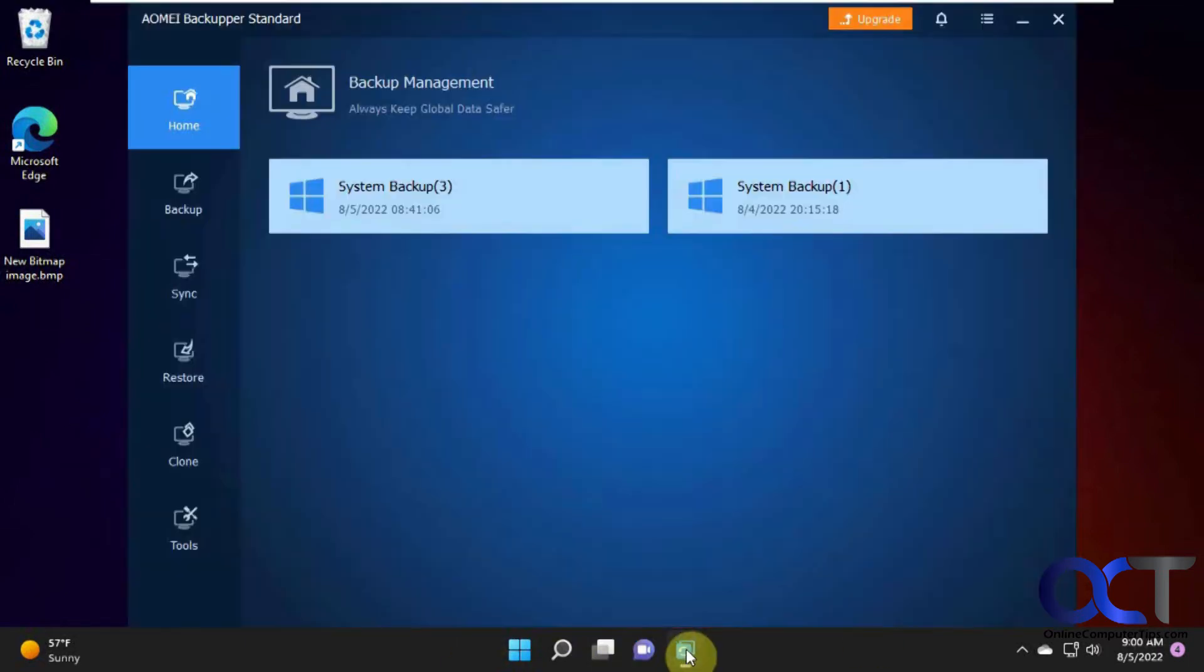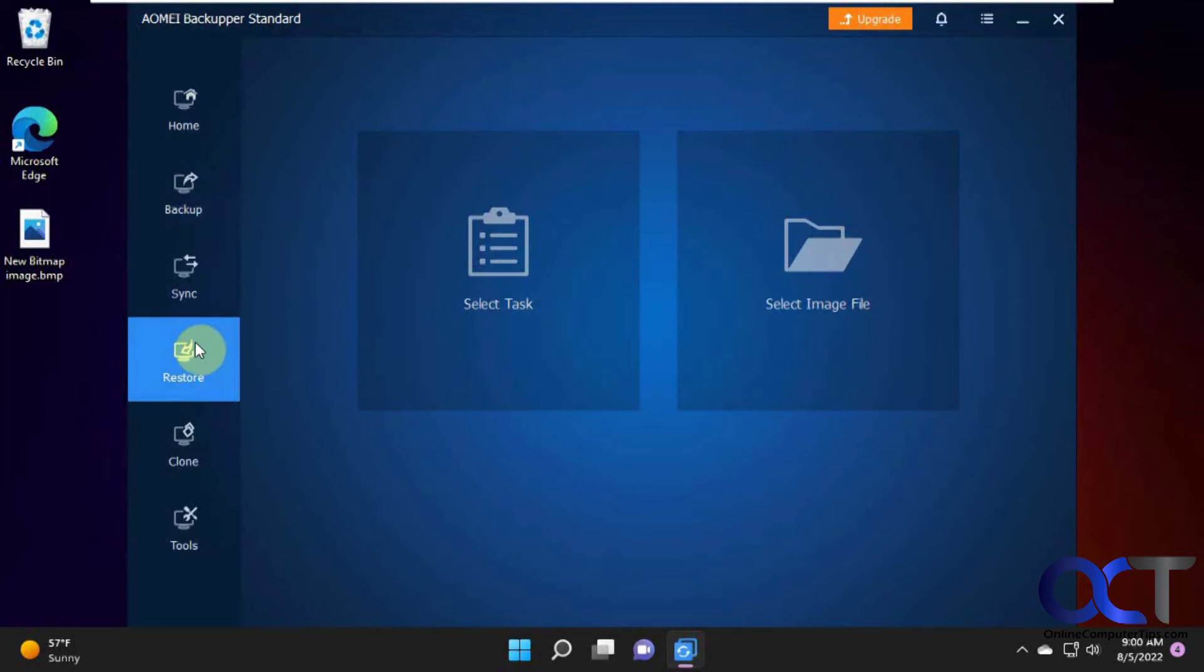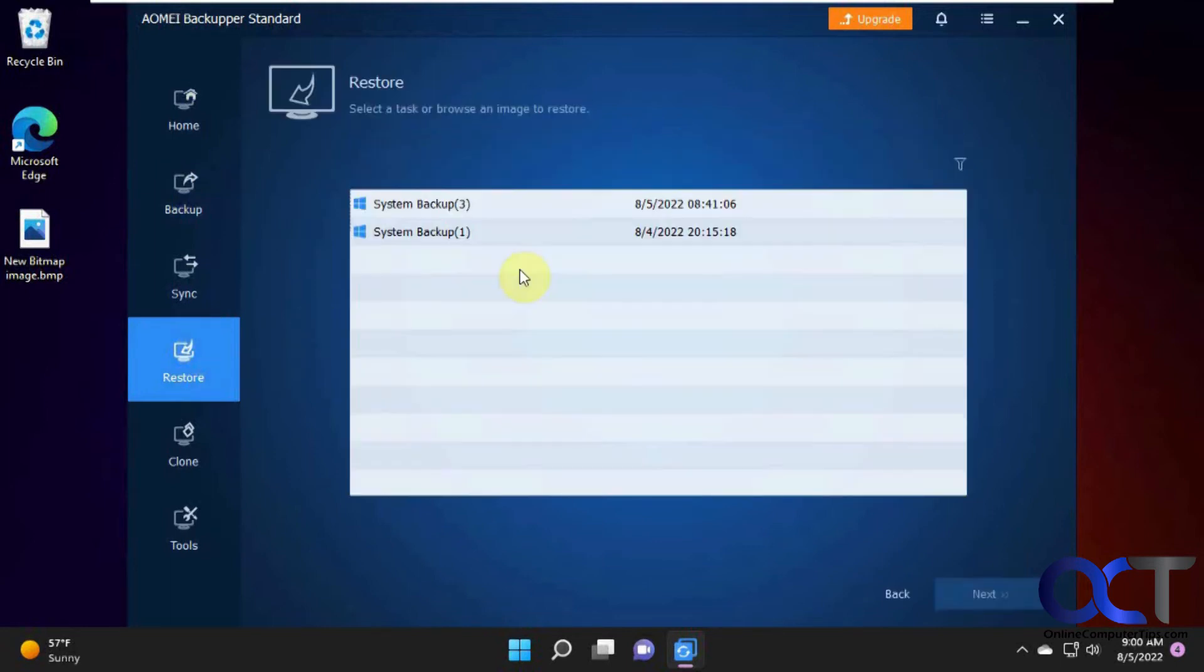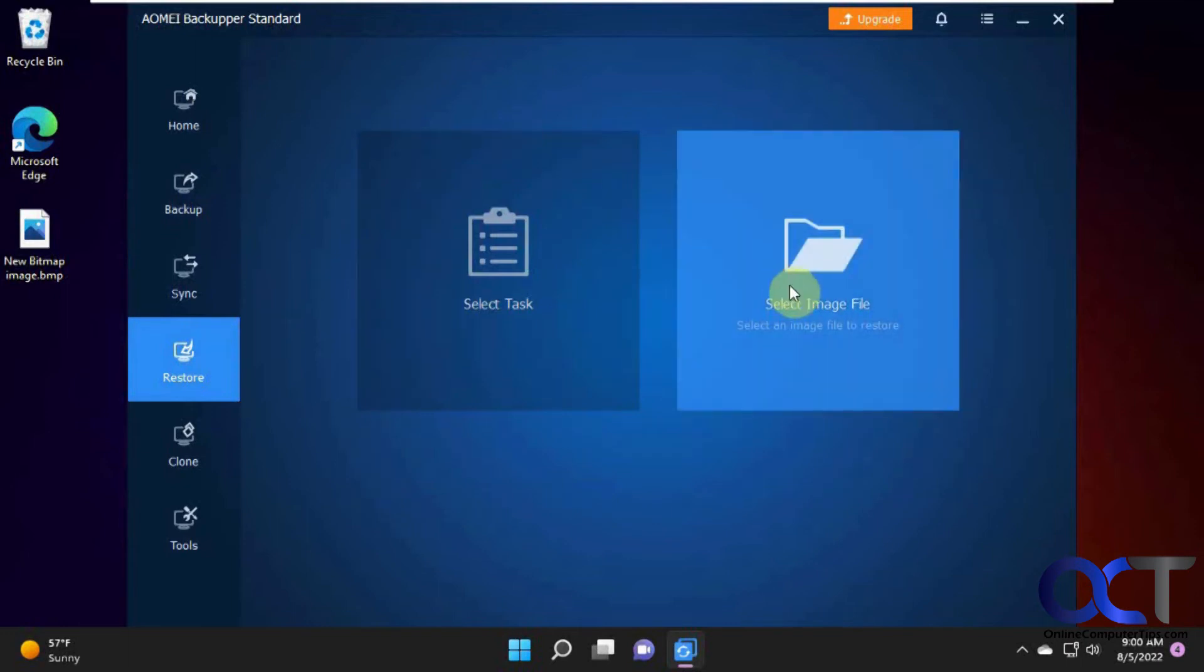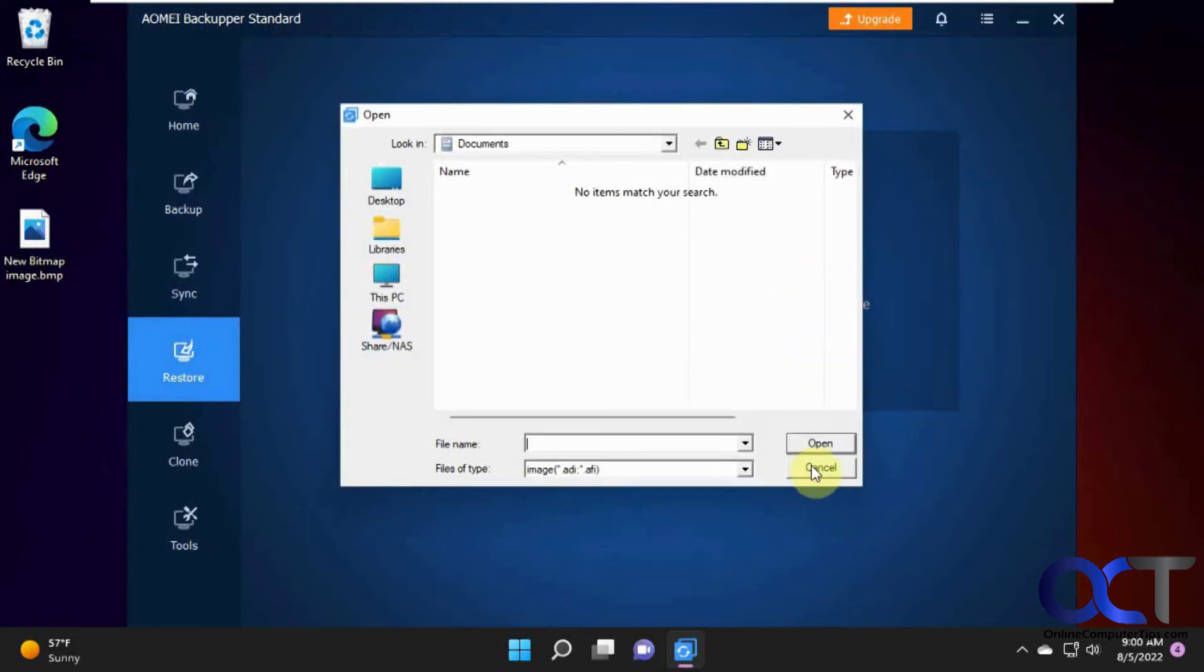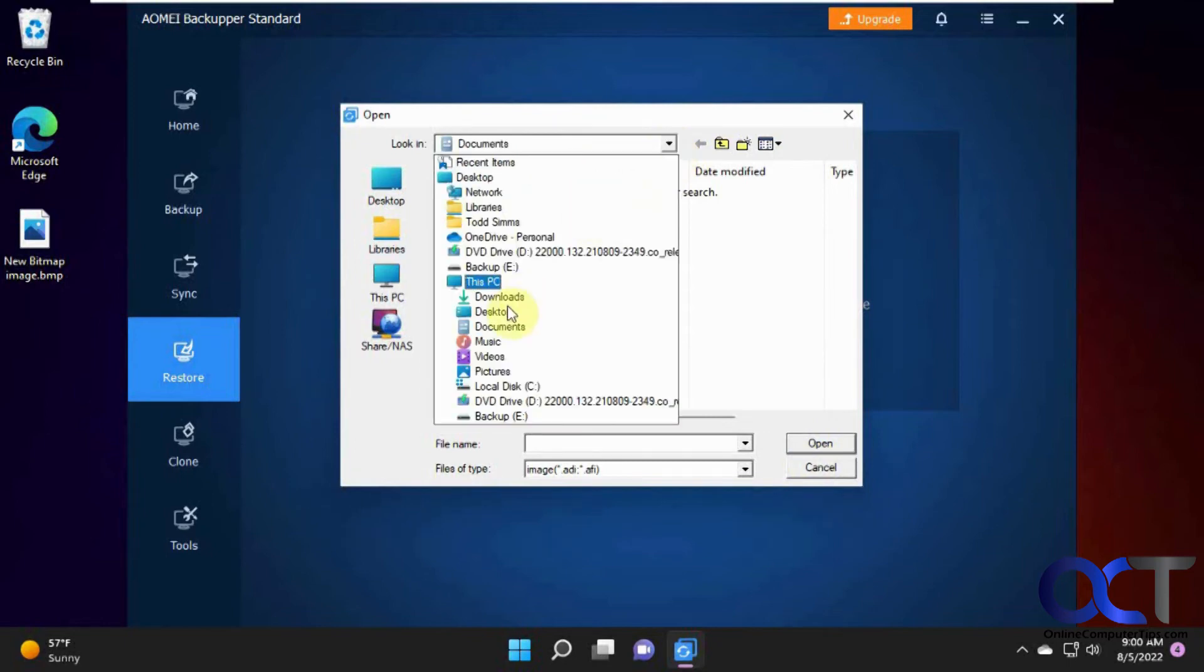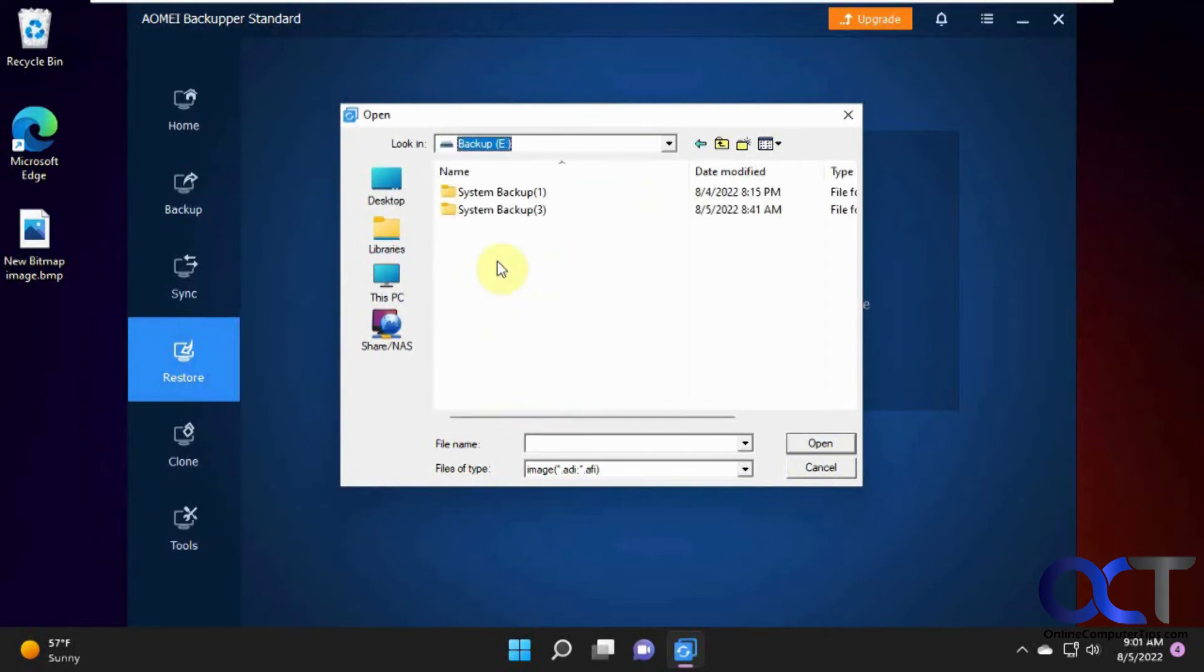So now what we're going to do is go back in and restore this. A couple ways you could do it. You could go to the restore section here. You could select a task from here. Select an image file and browse to it, as long as you know where your image file is obviously. Right there.